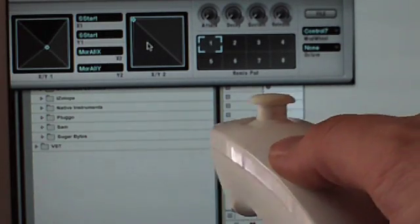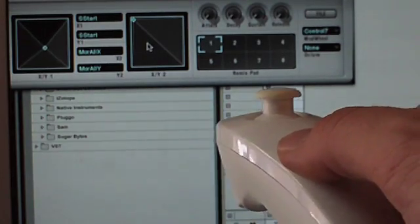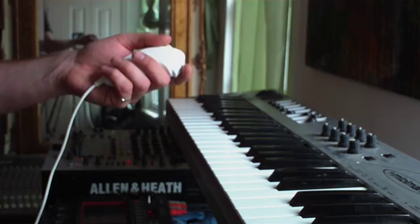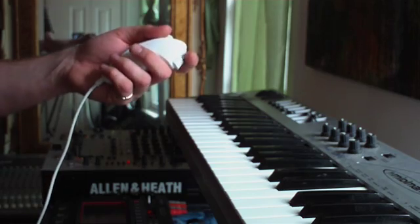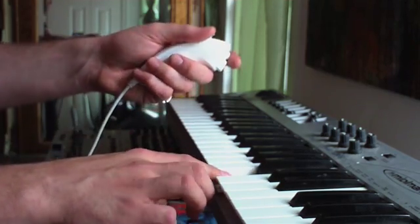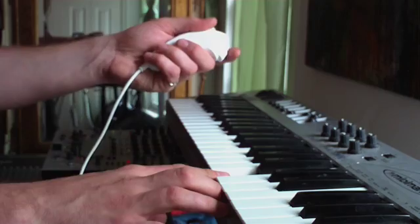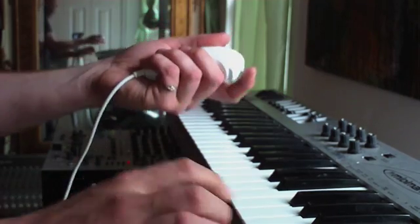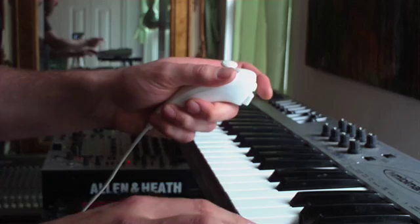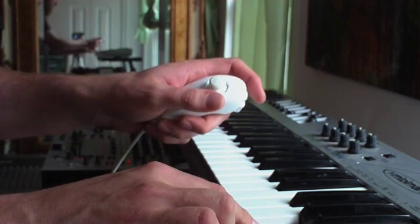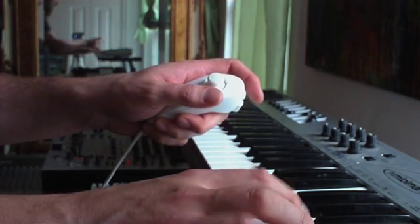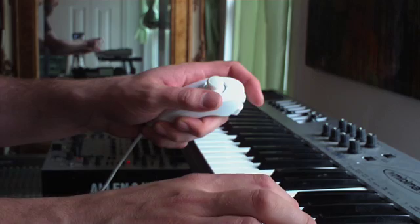This is a sample from Electroplankton in granular mode, and again I'm using the roll to sweep the starting point. This sample has a lot of nice bell and kind of drip-droppy sounds that you can freeze on and then play with that tone and then sweep to another.